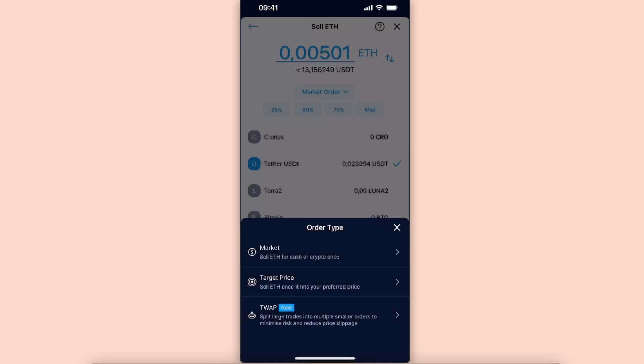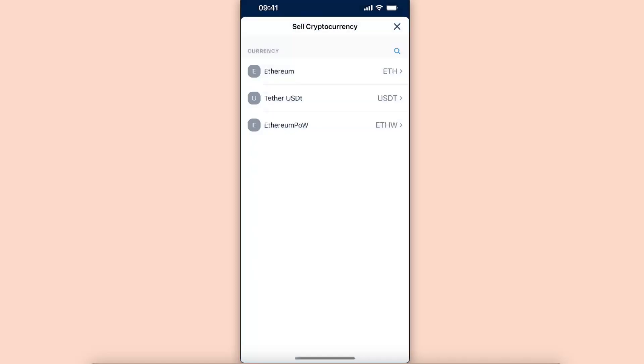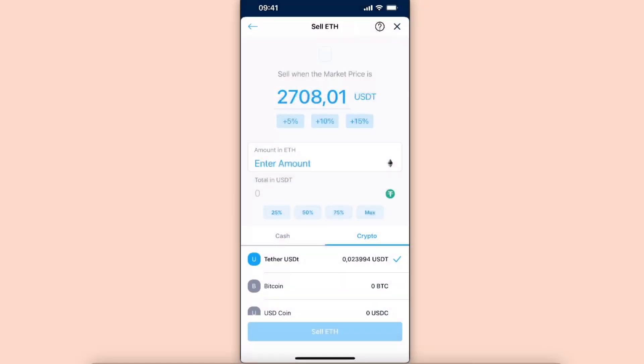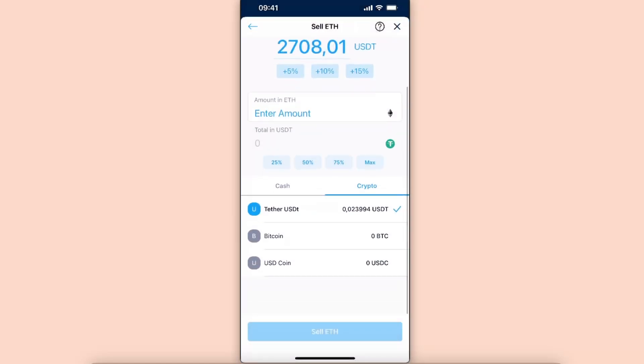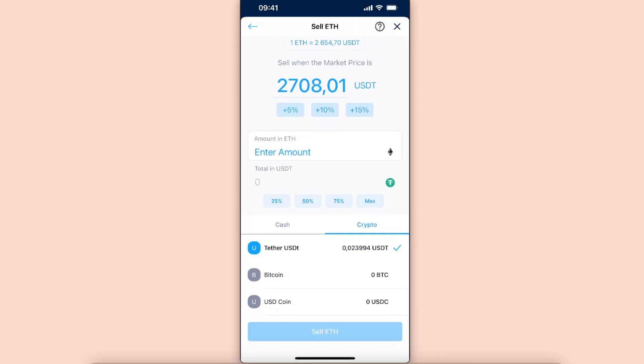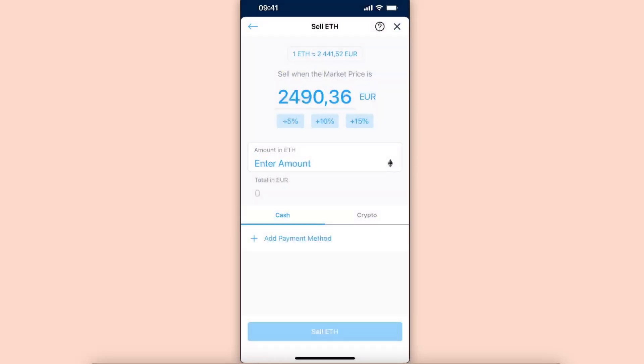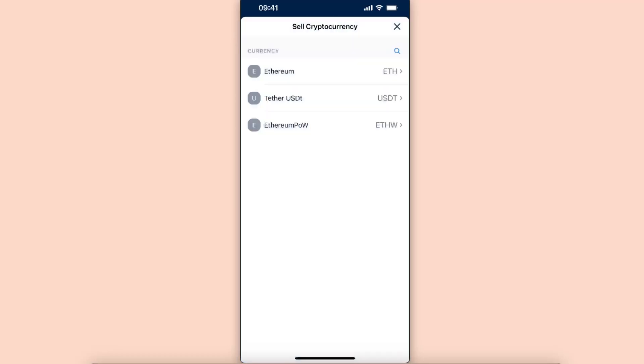Choose target price. After you choose target price, as you can see, you can choose either crypto at the bottom or cash. So you can go ahead and choose cash and add a payment method if you haven't already.